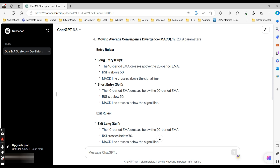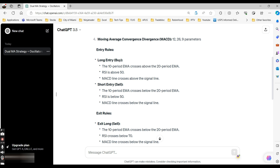There are entry rules for long and short entries — this is a basic strategy, nothing complex. We're going to automate this so I don't have to sit in front of my computer watching charts. I create automated strategies based on specific rules, and when those rules are met, it takes a trade. For the long entry: the 10-period EMA crosses above the 20-period EMA, RSI is above 50, and the MACD line crosses above the signal line. The short entry uses the opposite conditions. There are also exit rules defined.